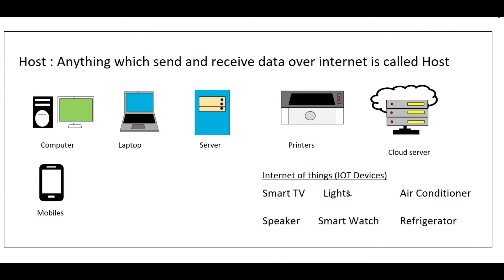Smart TVs, lights, air conditioners, speakers, smartwatches, refrigerators—all these network-enabled devices which can send and receive data over the internet are called hosts.